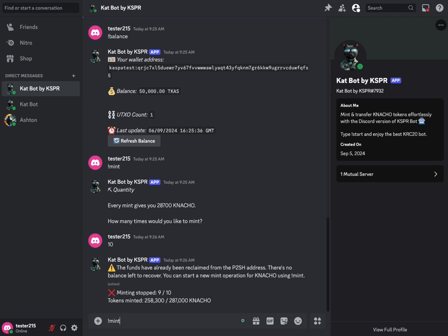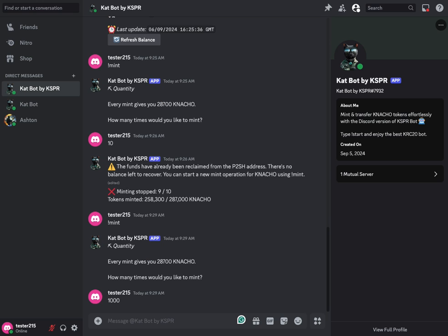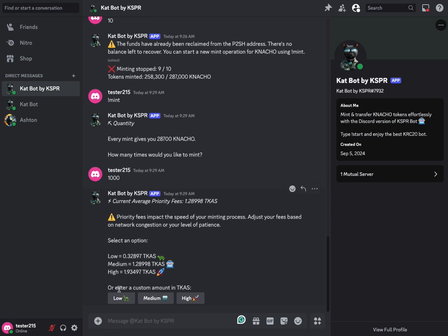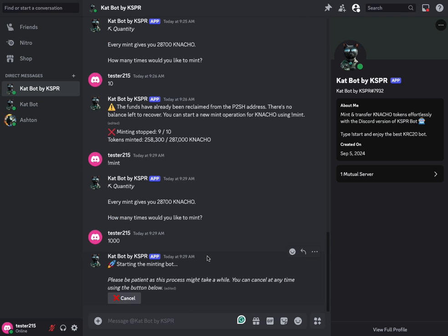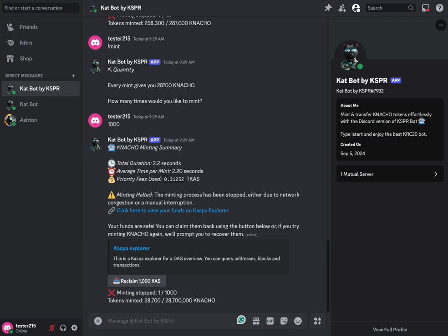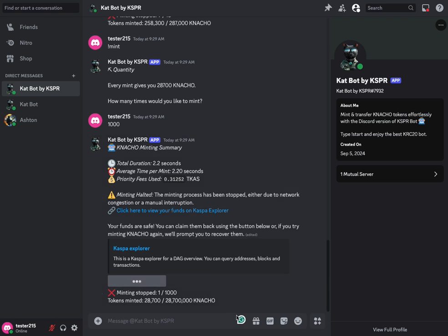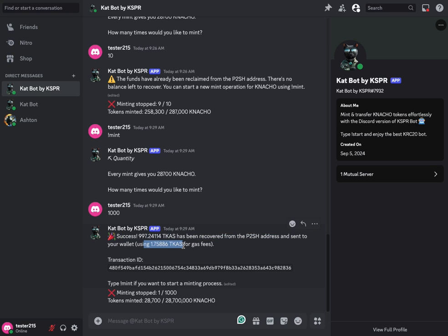But let's test it again and see what we can do. So we're going to mint, and instead, let's put in 1,000 mints here. And this tells us it's going to take a very long time, 5 hours, 33 minutes, and 20 seconds. So let's confirm that, and then we go ahead and cancel it basically right away. So we have 1,000 Cas to reclaim now because we sent all of that to the P2SH address, and we need to grab it back. So let's reclaim that Cas, and success. We reclaimed 997 and some change from the P2SH address, and they sent that to our wallet using some gas fees. You can see that transaction right there.